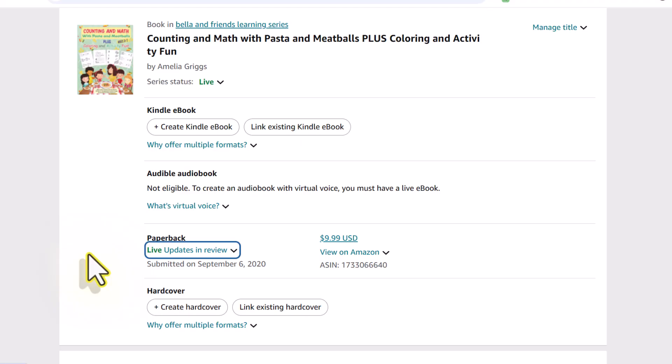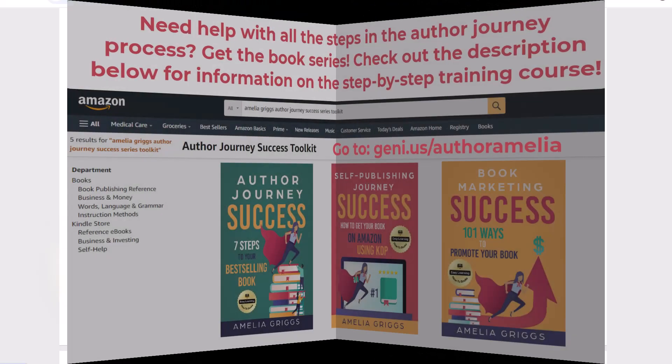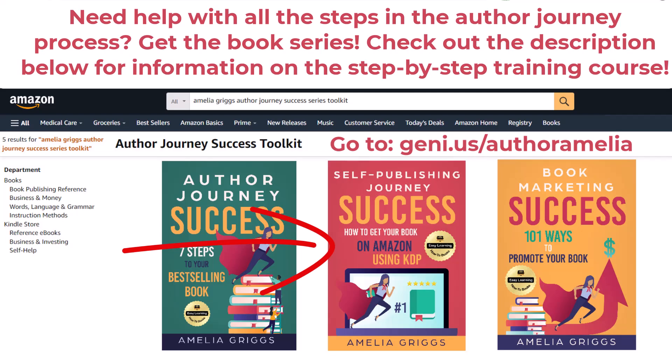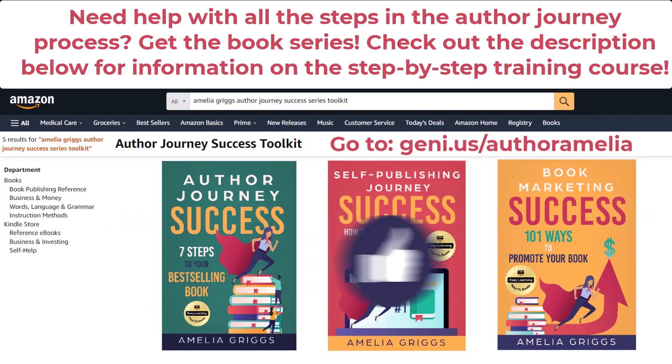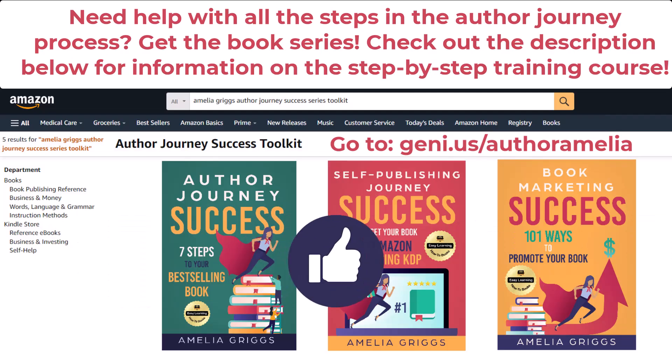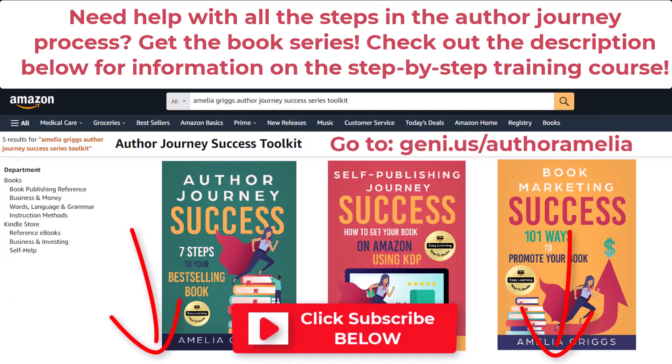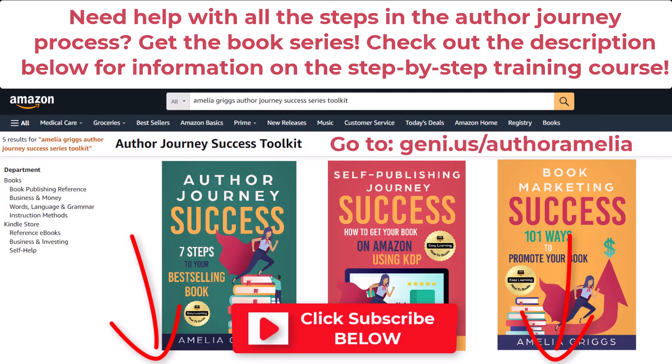If you want to learn more about KDP, check out my author journey series toolkit books and check out the description below for information on my KDP self-publishing course, how to get your book on Amazon in 30 days or less. If you found this video helpful, go ahead and smash the like button and remember to subscribe so you don't miss any new videos. I'll see you in the next video. Bye now.